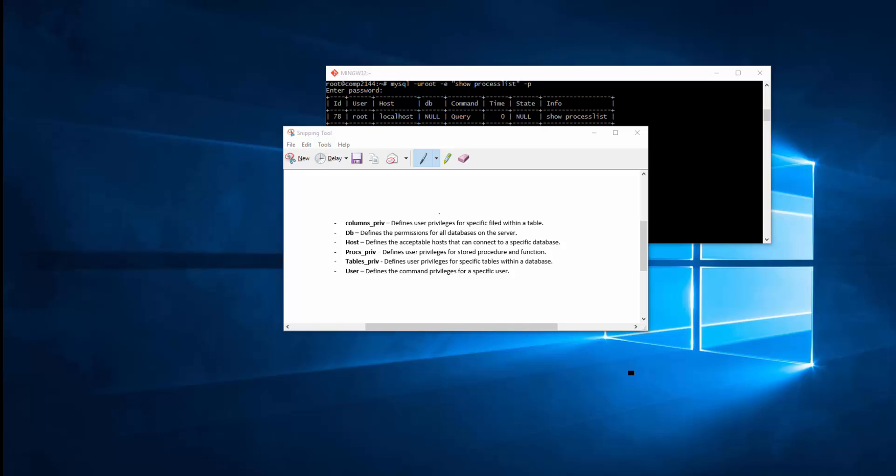db defines the permission for all the databases on a server, so you can specify which database this user can log into. hosts define the acceptable hosts that can be connected to a specified database, so from what host they can actually connect to.